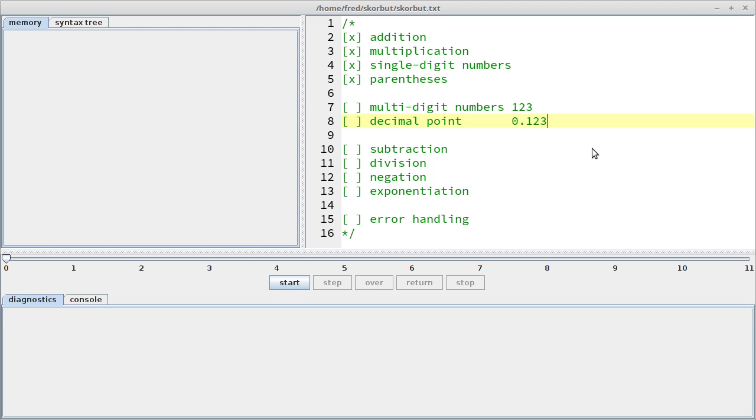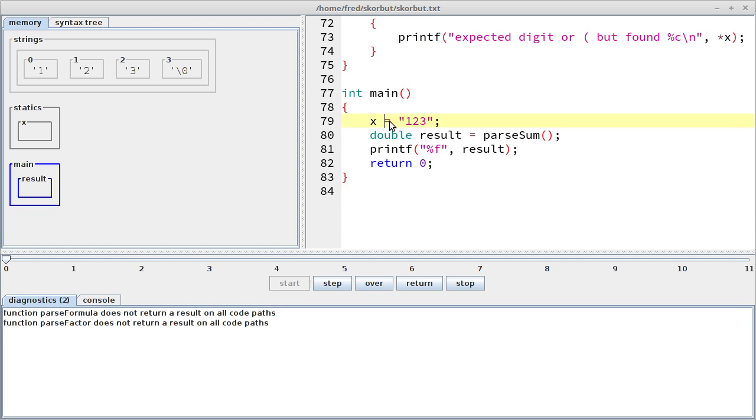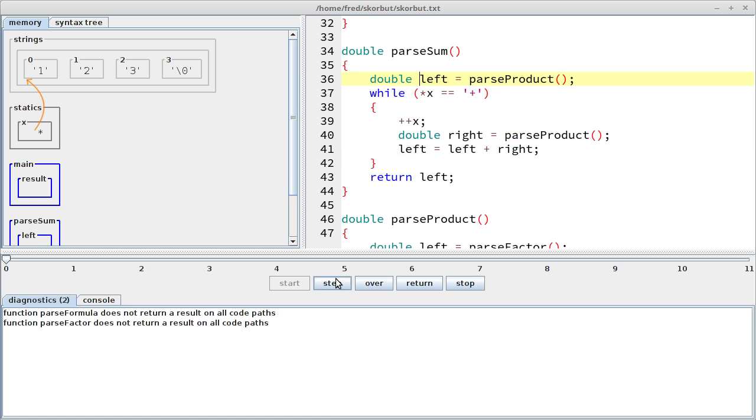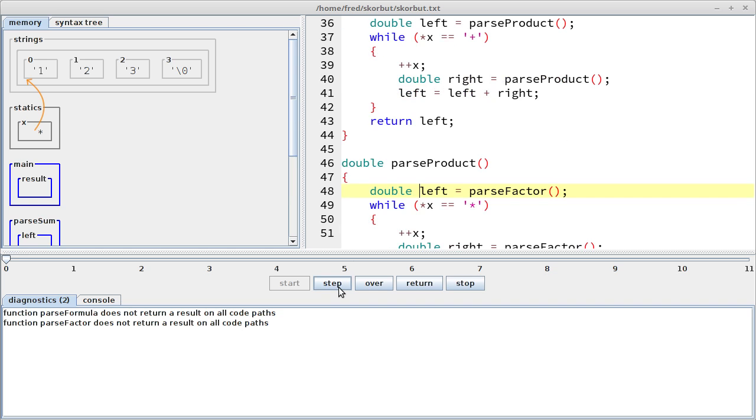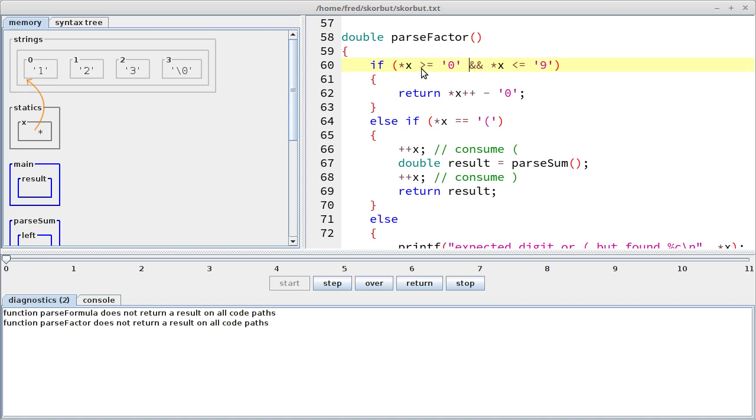Okay, what happens in our current program when we try to parse a multi-digit number? Let me go to the main function and see what happens. So let's initialize x to a multi-digit string, and I changed all the types from int to double, so the transition to the decimal point shouldn't be too hard. Okay, so parseSum. As you may remember, we first have to parse a product. Inside product, we first have to parse a factor.